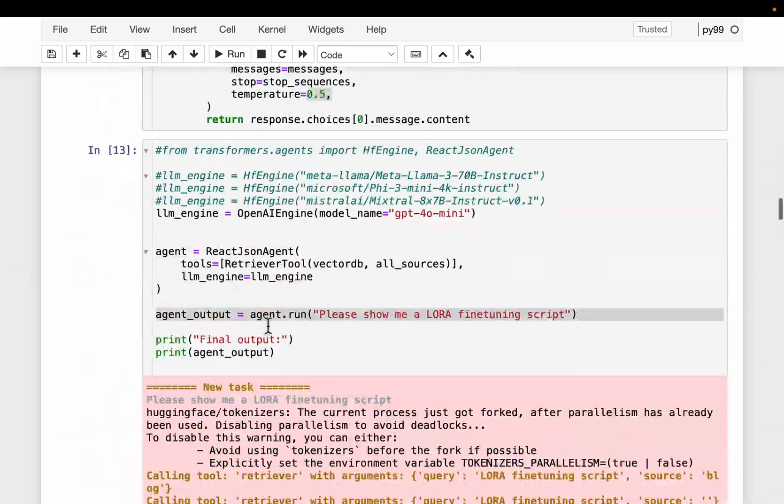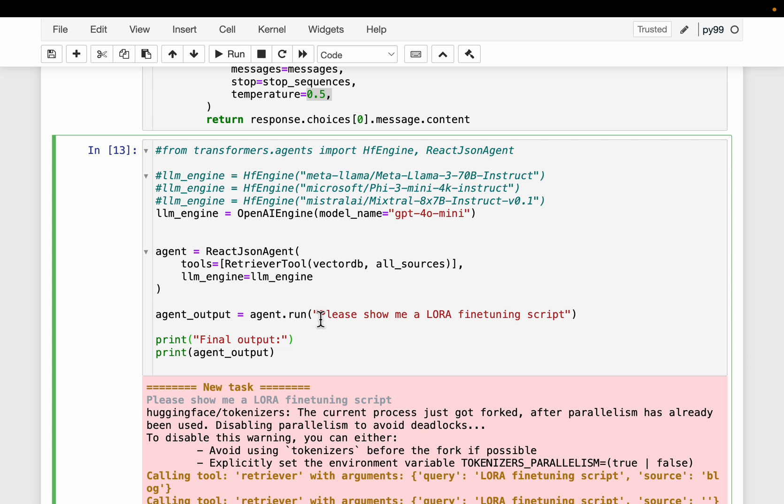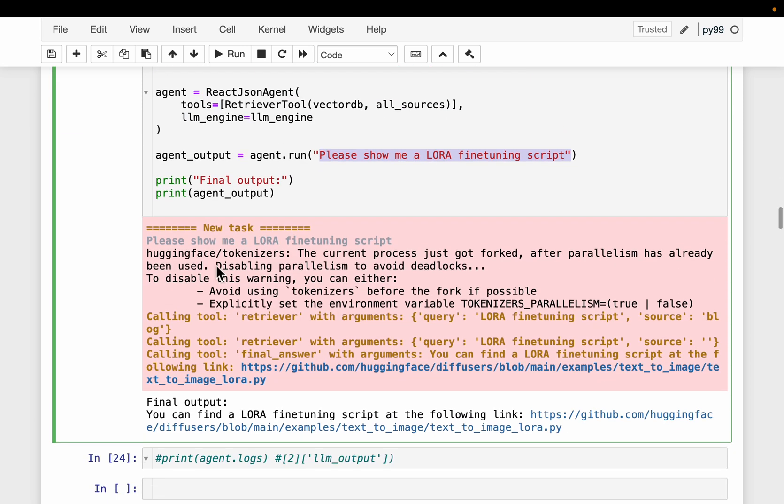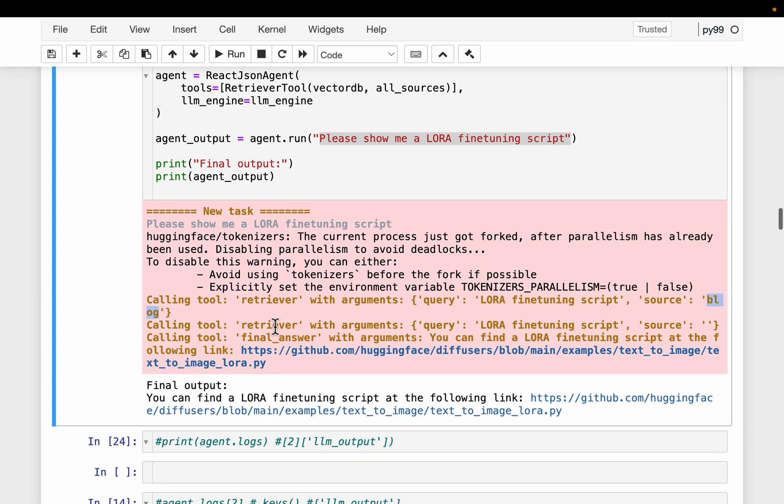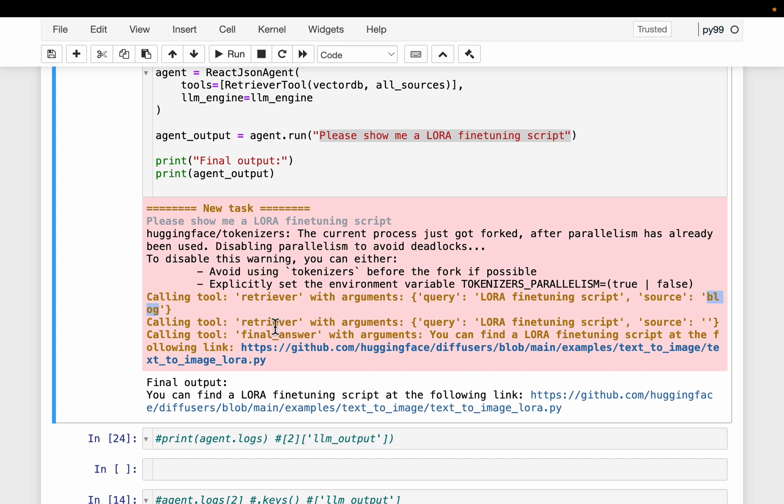Here we have the second example where we asked, please show me a LoRa fine-tuning script. So we're asking for a script on LoRa fine-tuning. Now let's see what happened. So calling the tool, the retriever with arguments, here is our query. And the agent somehow thought the data sources blog will contain the right context. And then it searched within those blog data sources and it figured out that it did not have the relevant context.